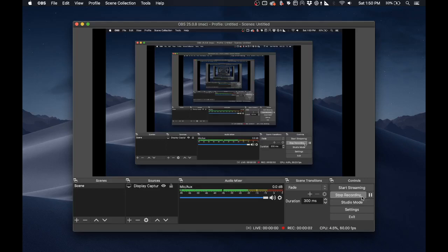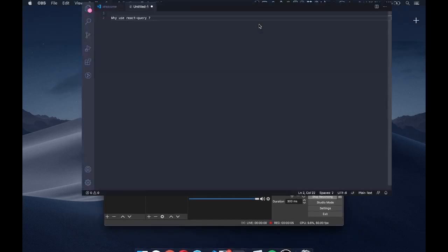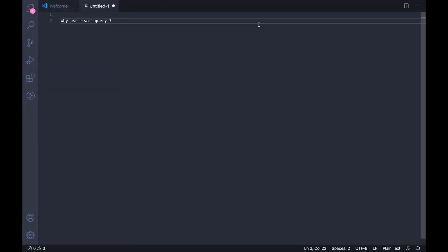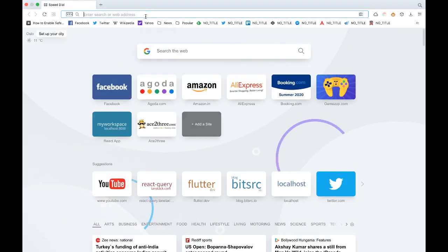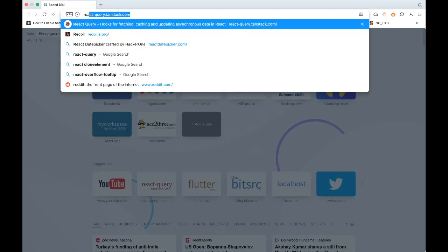Hey guys, what's up? Welcome to my channel. Today in this video we're going to talk about why use React Query. So before we answer this question, let us answer what is React Query. I made a video on React Query before - it's like an introduction to React Query. So if you have time please do check that out, but for a short introduction: